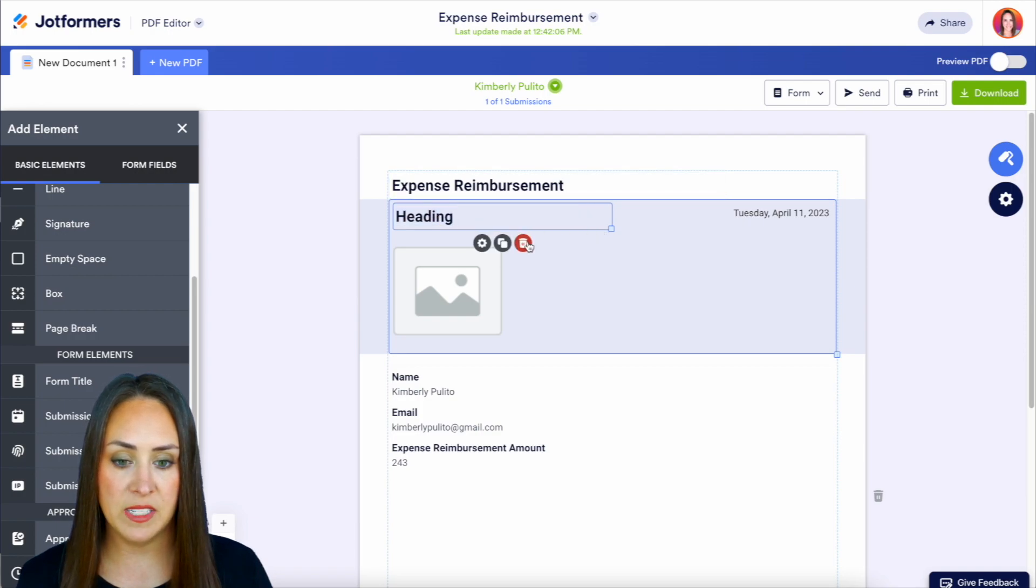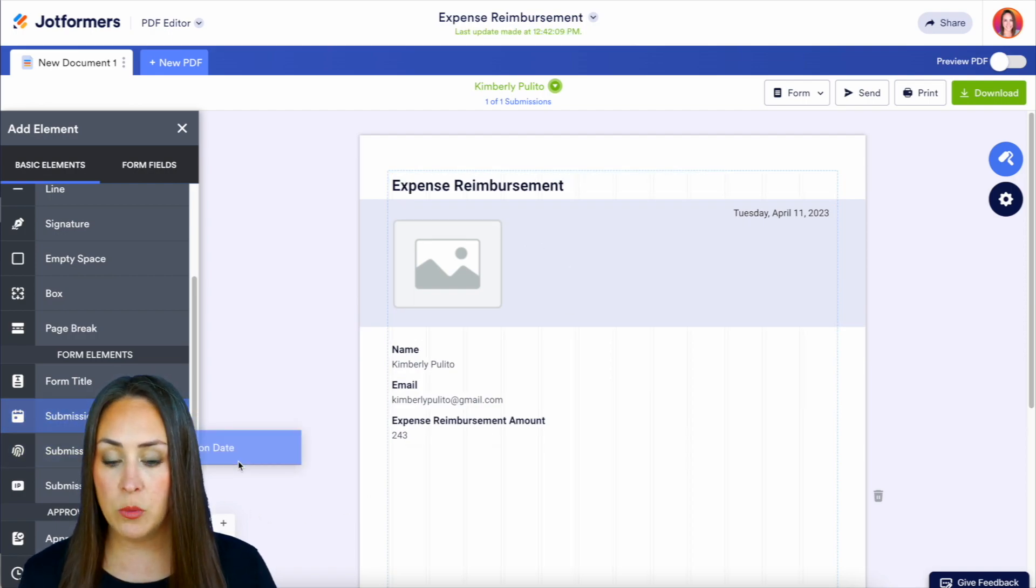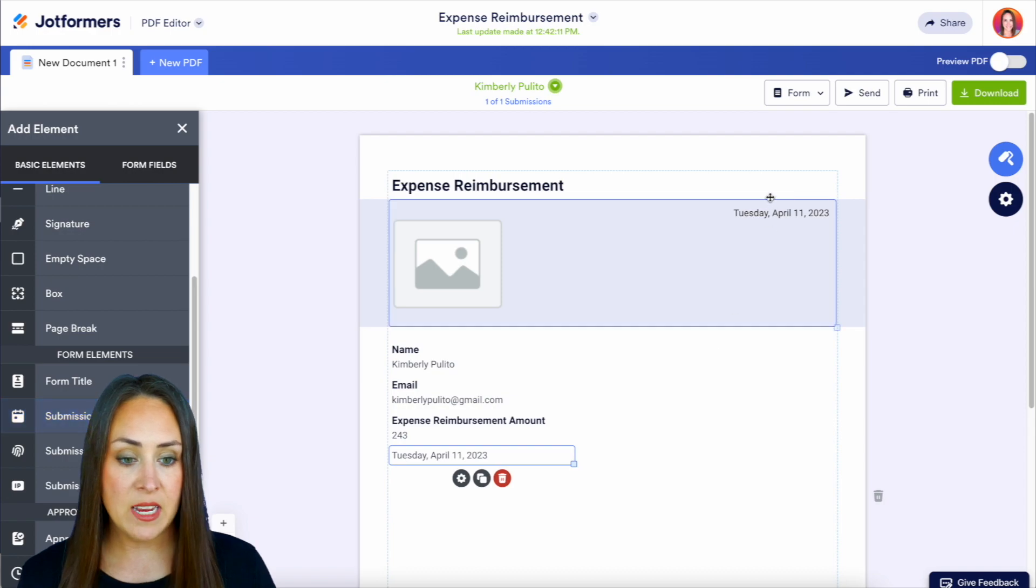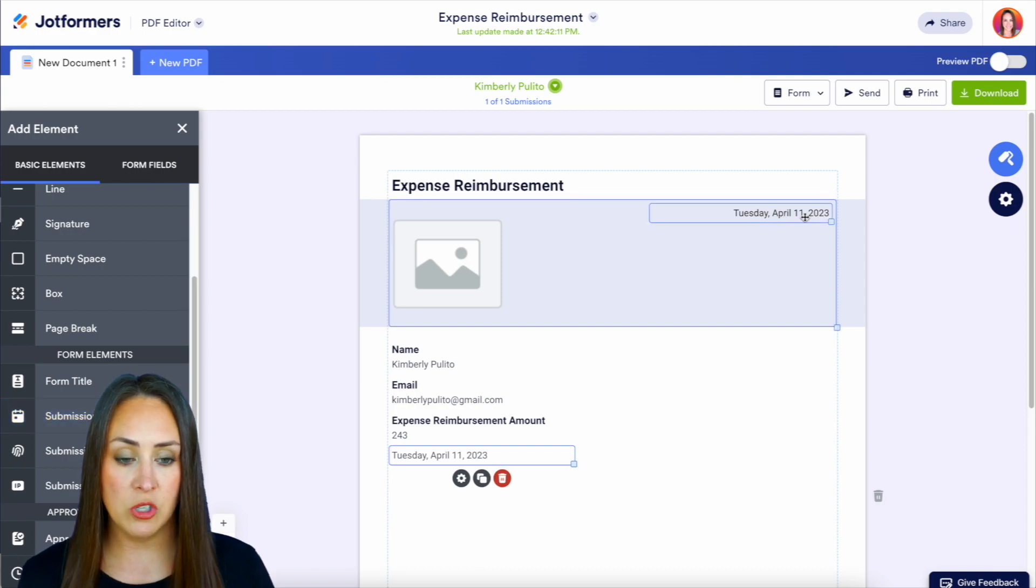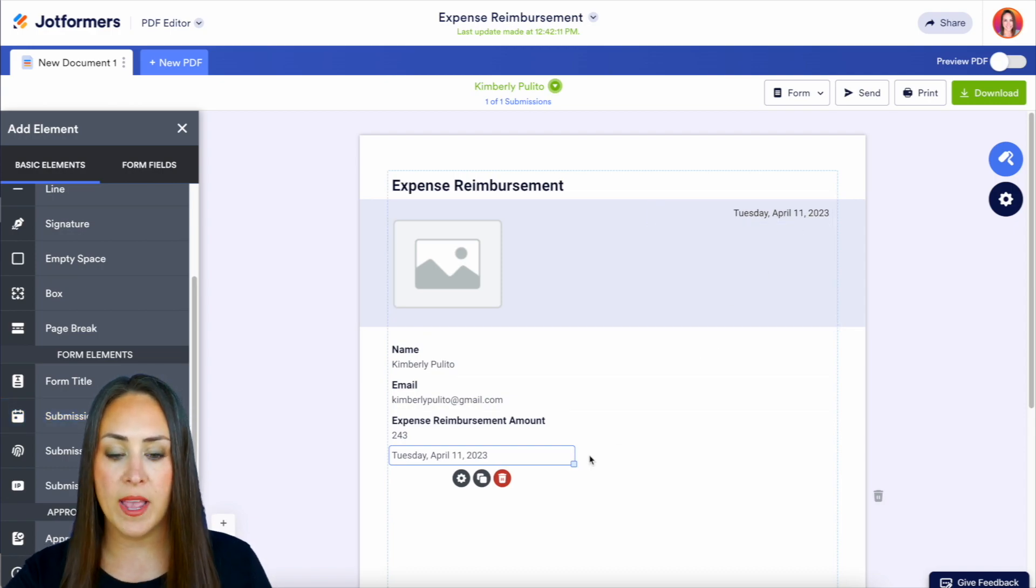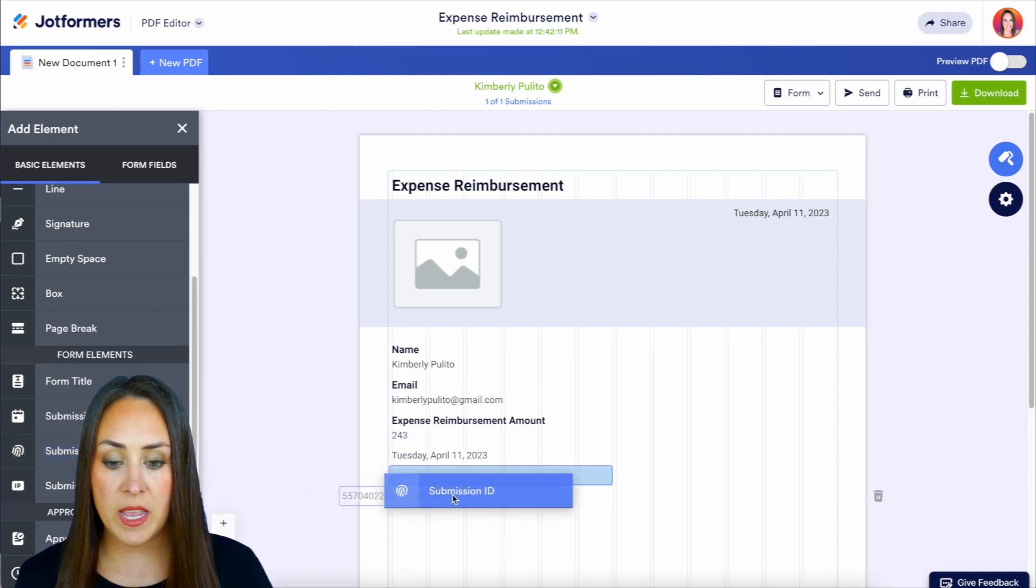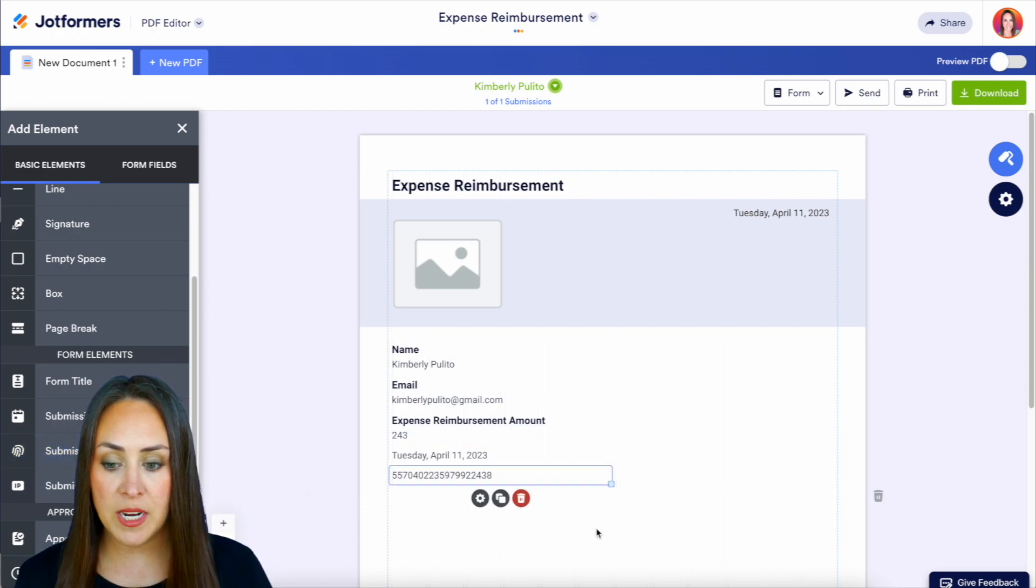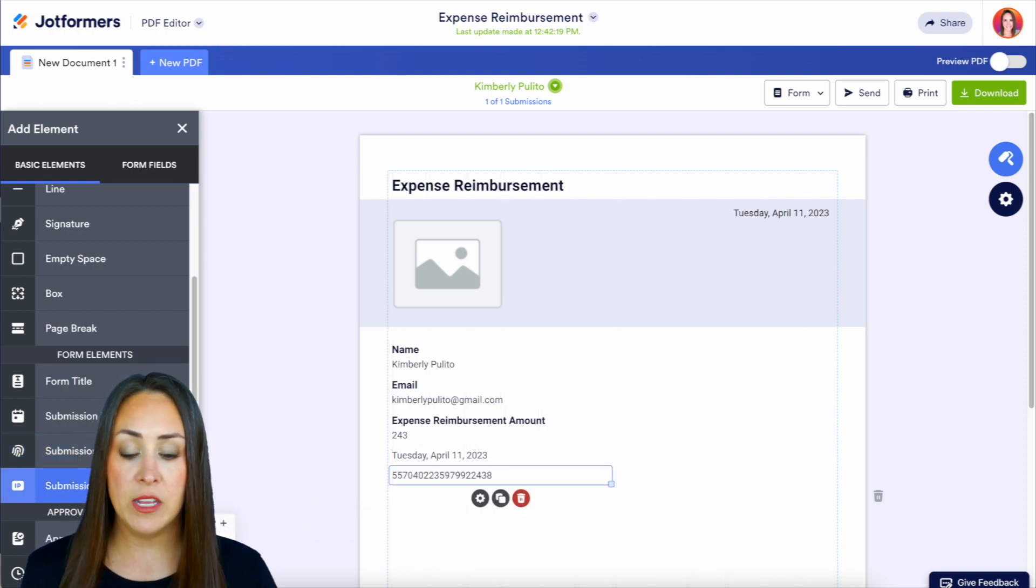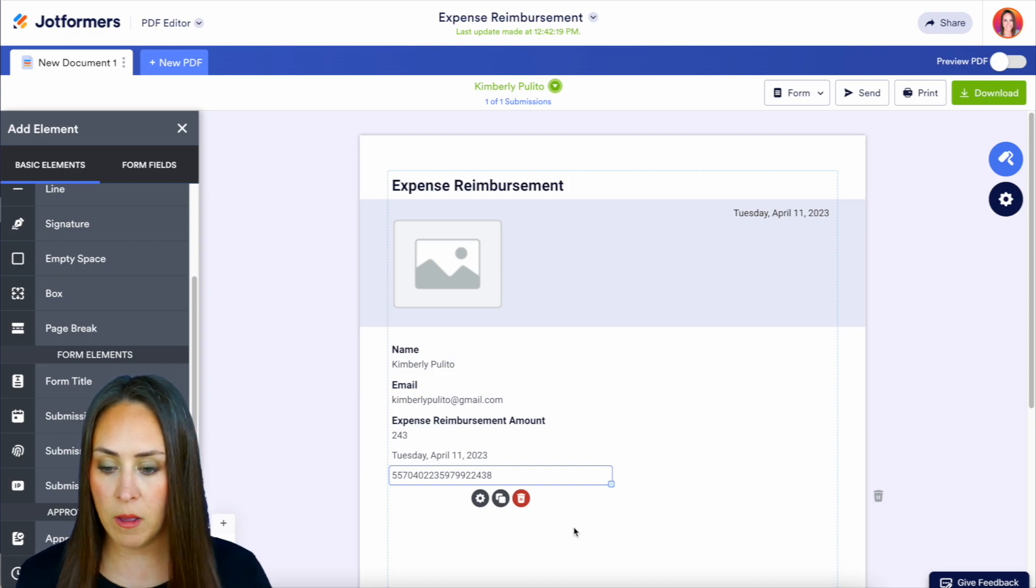So we can go ahead and get rid of this heading right here. Now, we can also bring in our submission date, which is also right here, but maybe we want to put it somewhere else in this PDF. We can also bring in the submission ID. And if for any reason we need their IP address, we can drag that in as well.